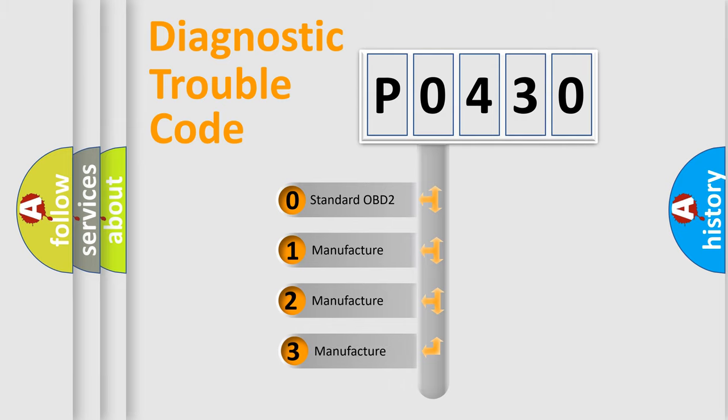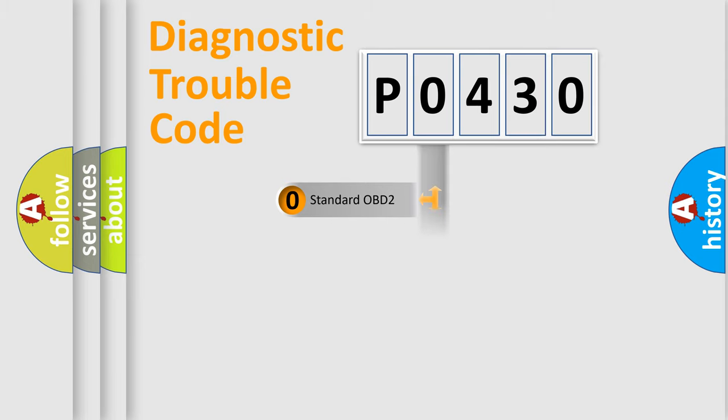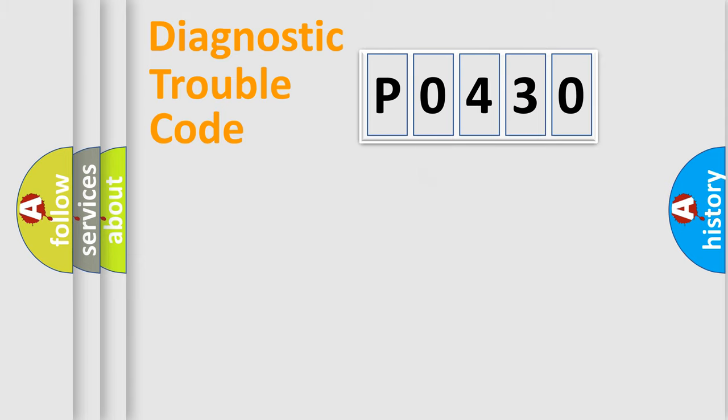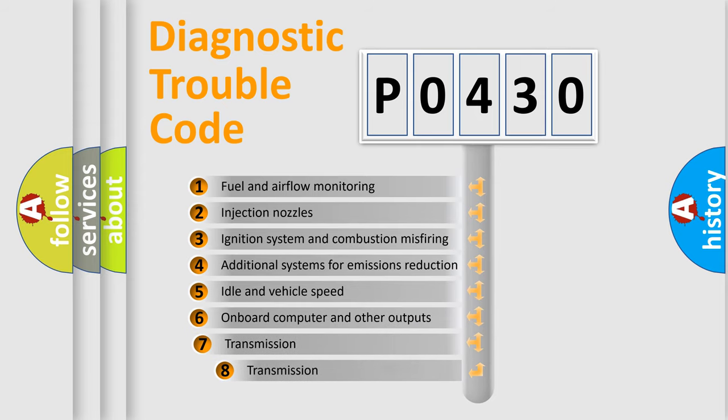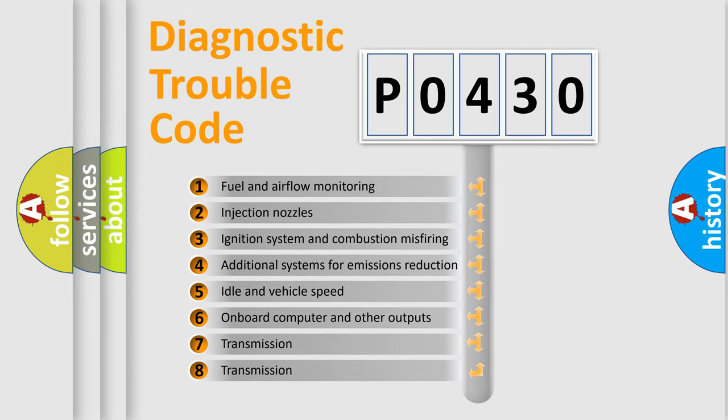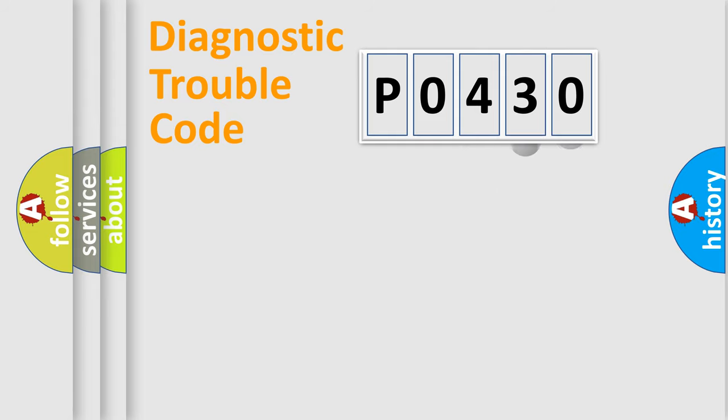If the second character is expressed as zero, it is a standardized error. In the case of numbers 1, 2, or 3, it is a manufacturer-specific error expression. The third character specifies a subset of errors. The distribution shown is valid only for the standardized DTC code.